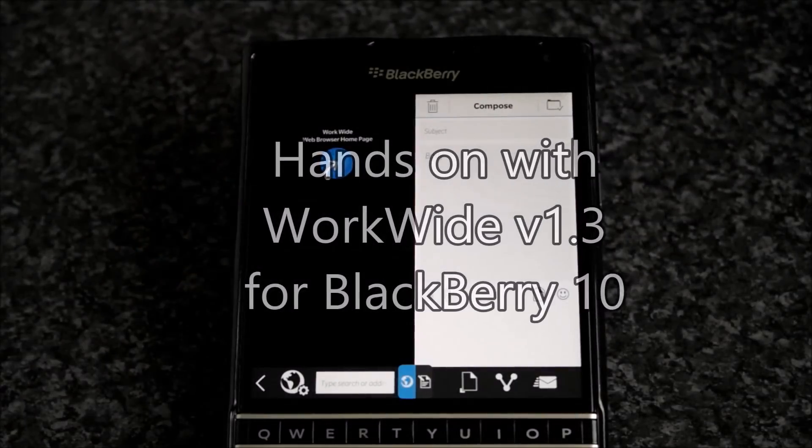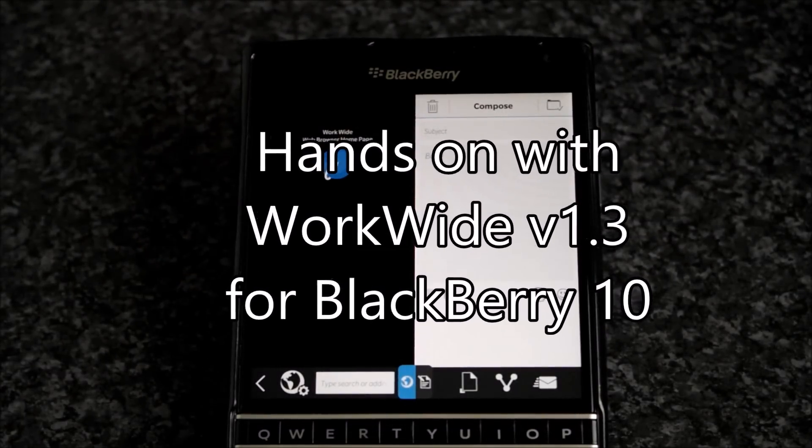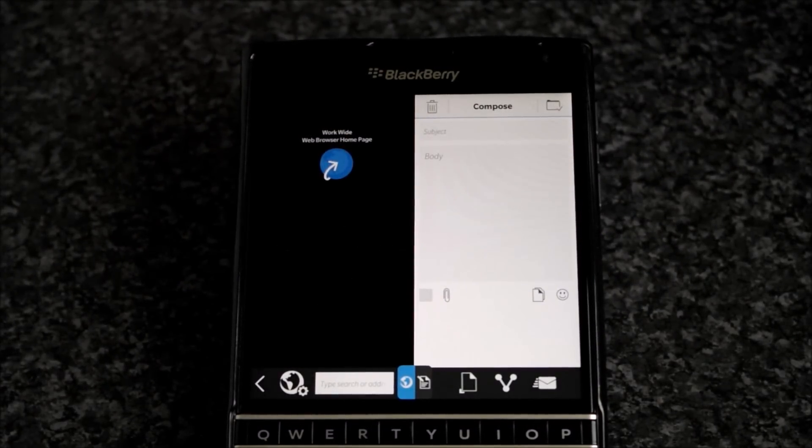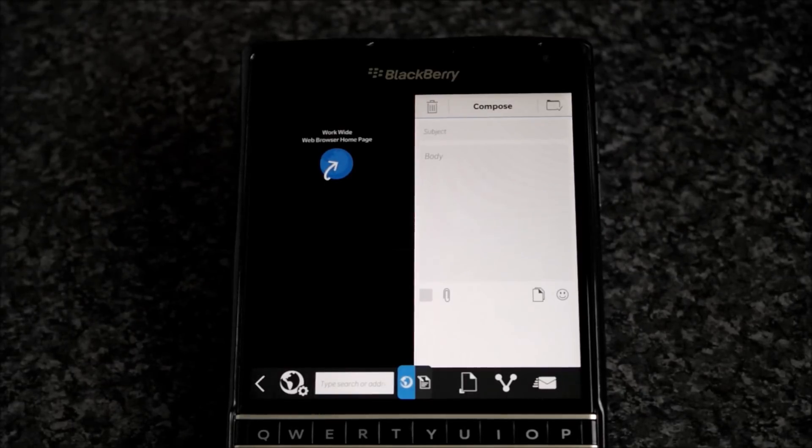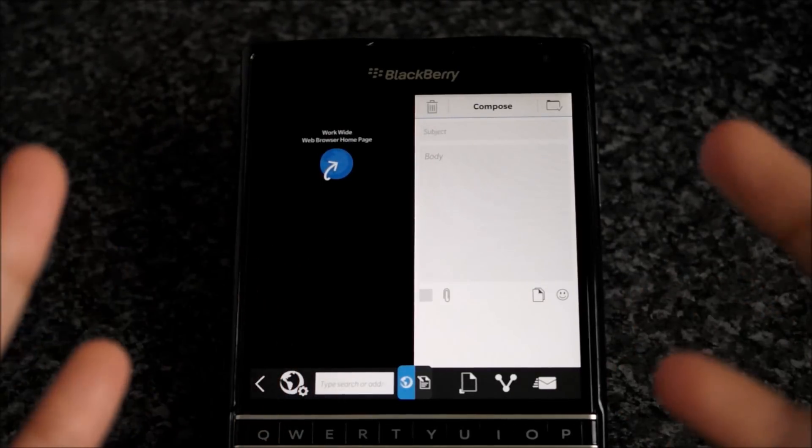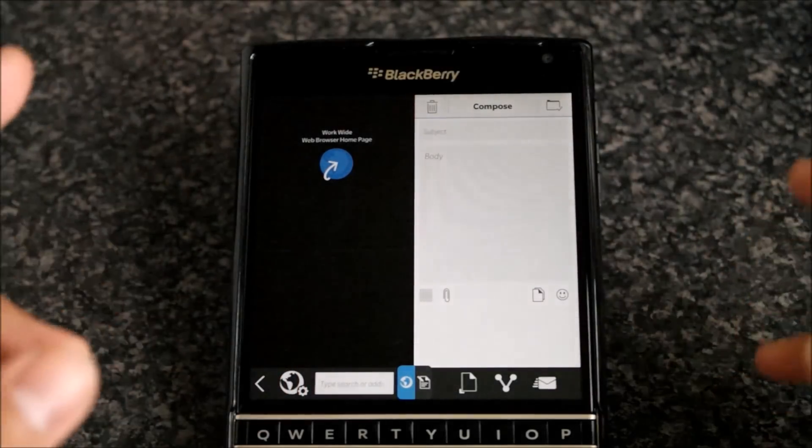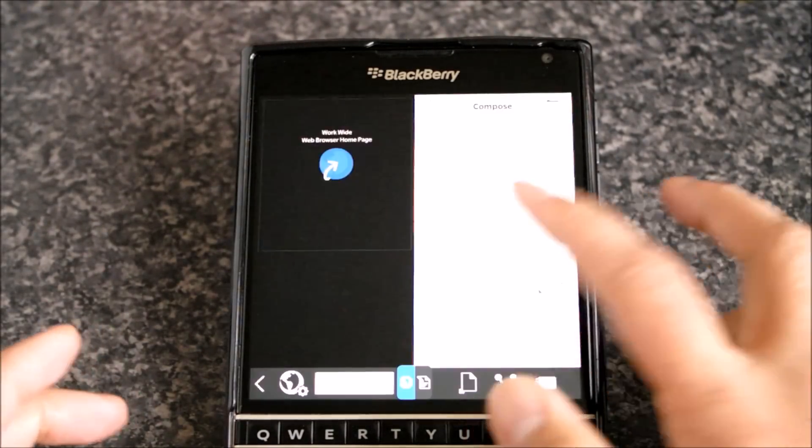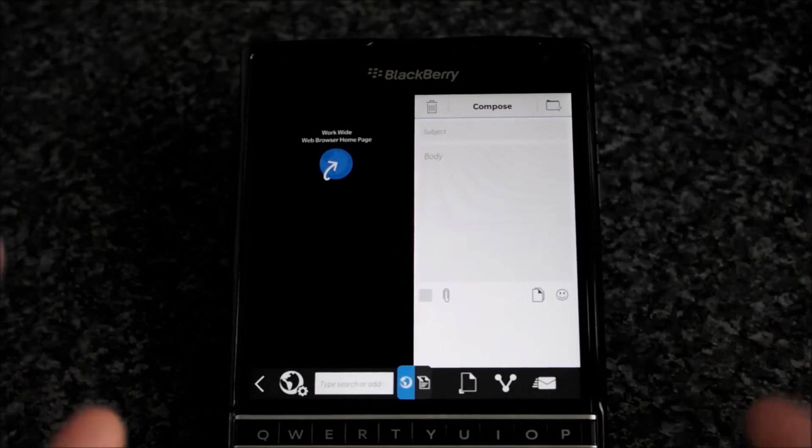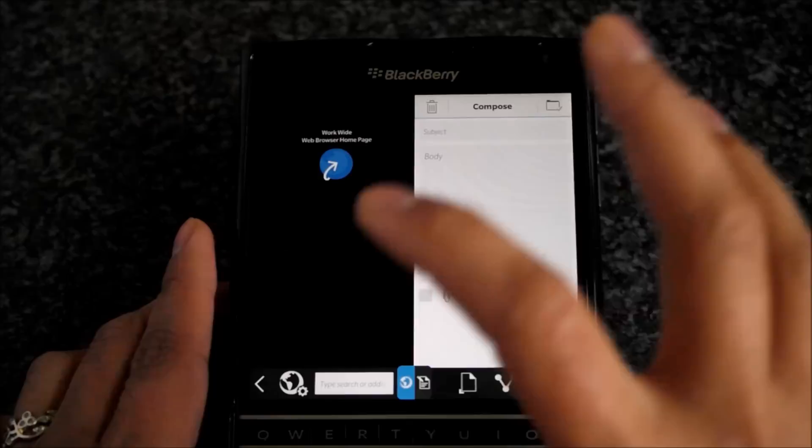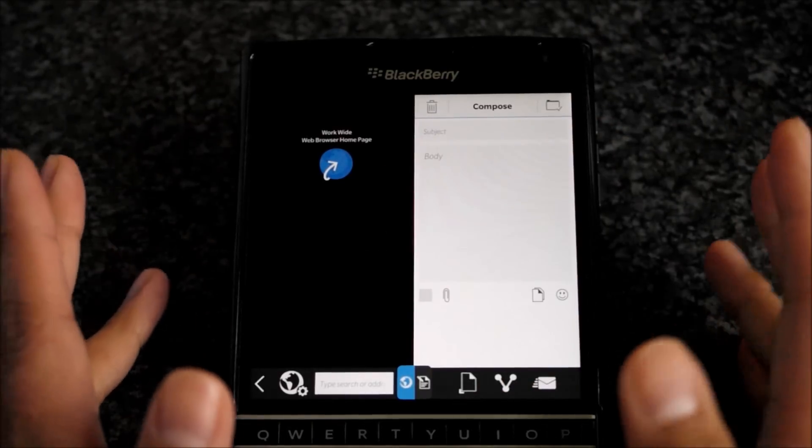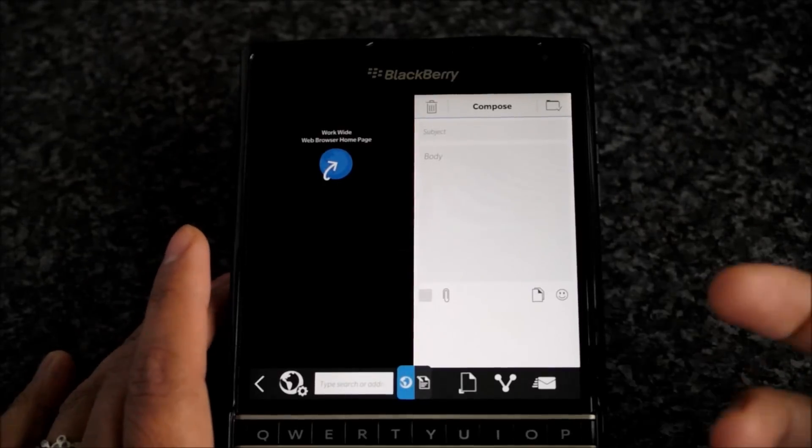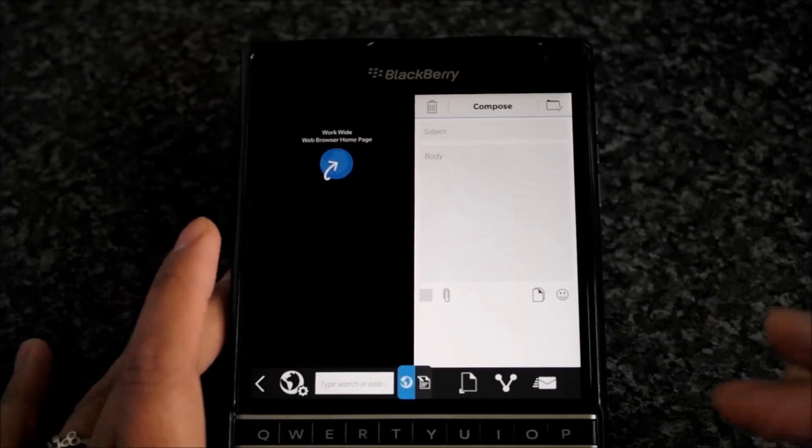Hey everyone, DJ here for CrackBerry.com and we are looking at WorkWide, the latest version that was released, version 1.3. WorkWide is the app that allows you to display two apps side by side with each other. Initially made for the BlackBerry Passport, as you can see WorkWide was kind of the slogan to go with Passport with its unique widescreen and it works very nicely here. But it is available for all BlackBerry 10 handsets.